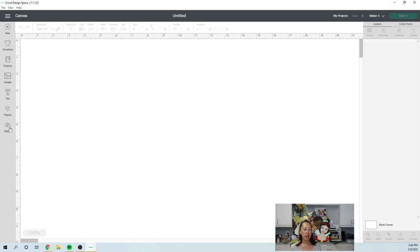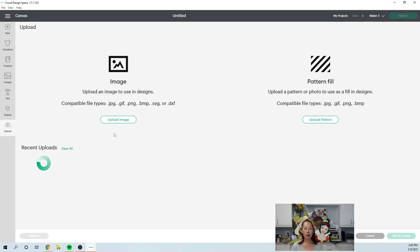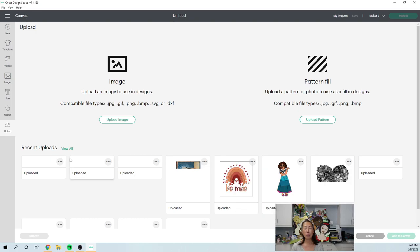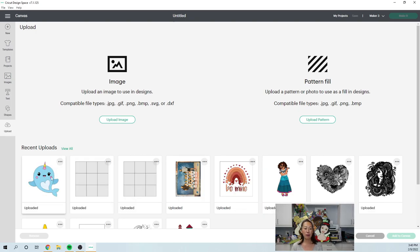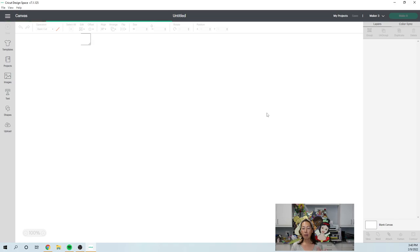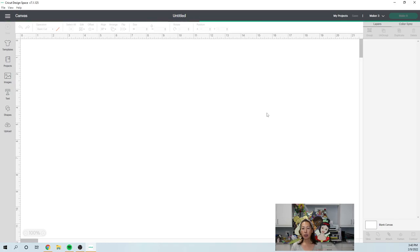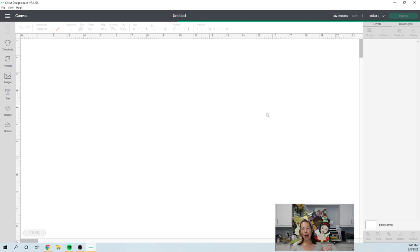Let's go to upload and it's gonna be the narwhal. It's super cute, the image itself. But let me, once we upload it, I'm gonna show you all the issues that I have with it.